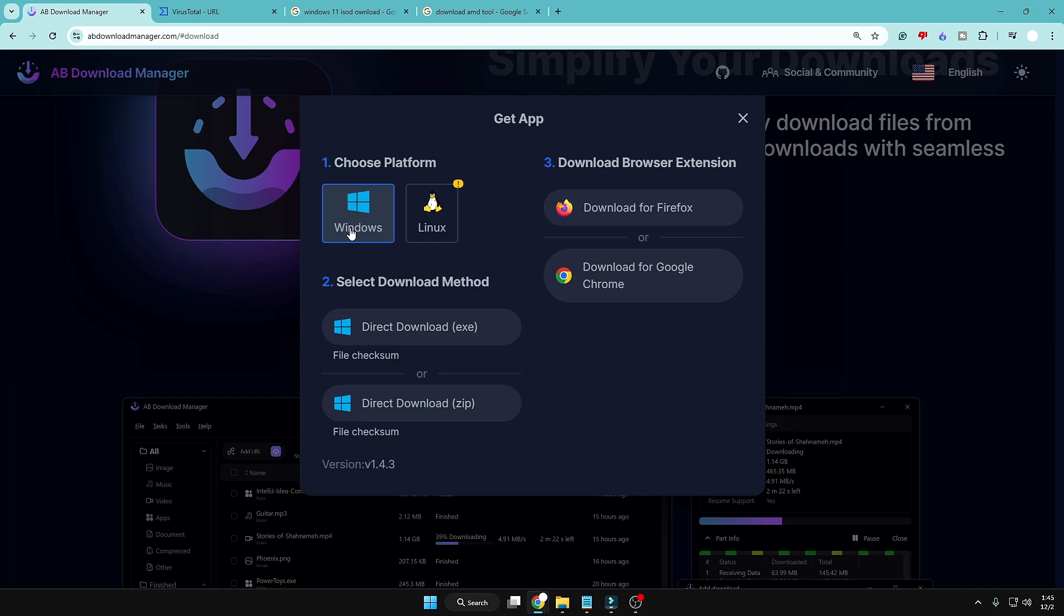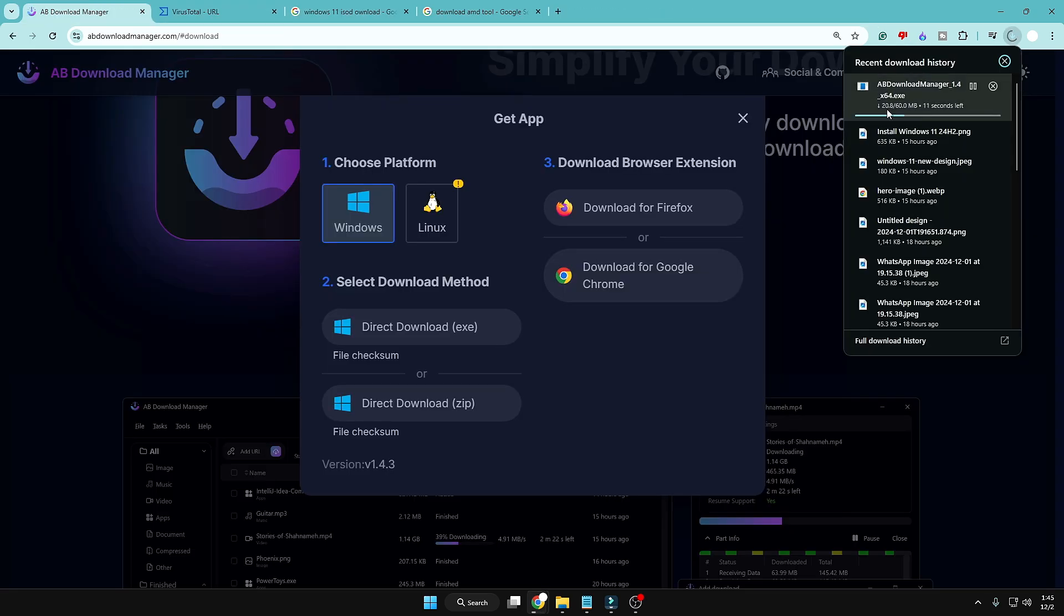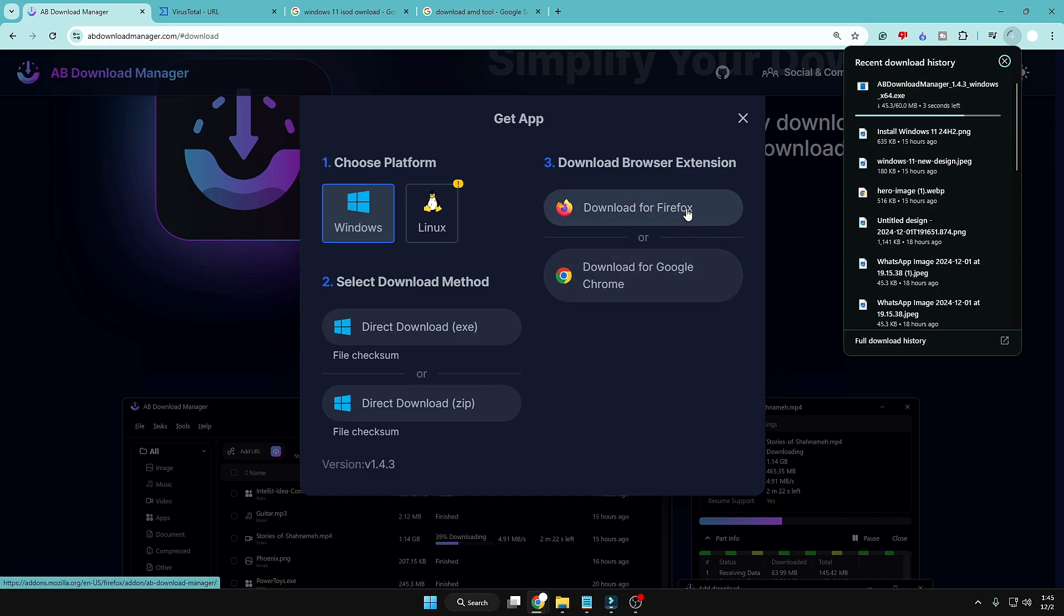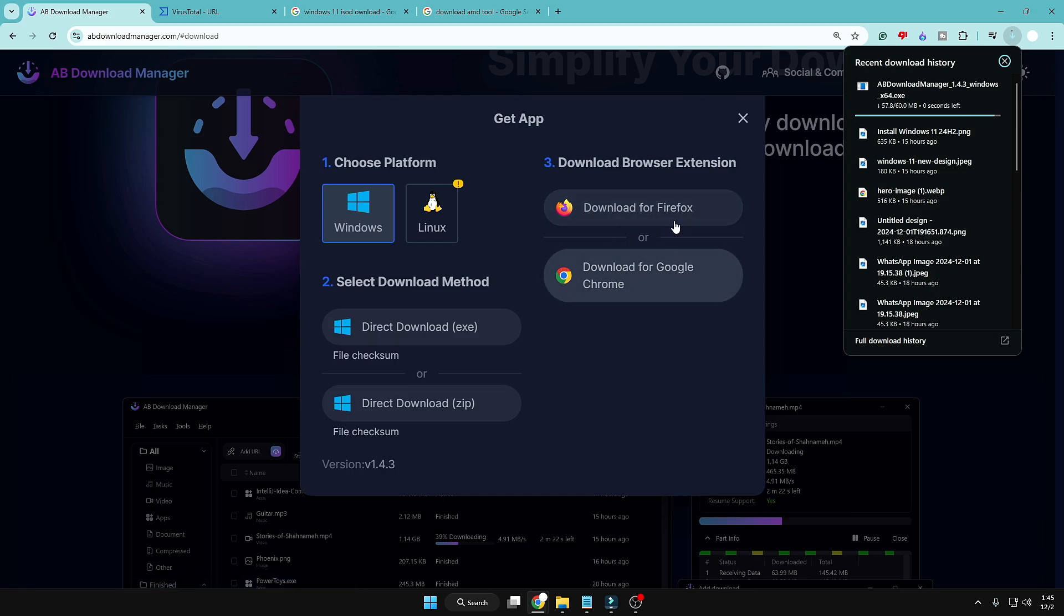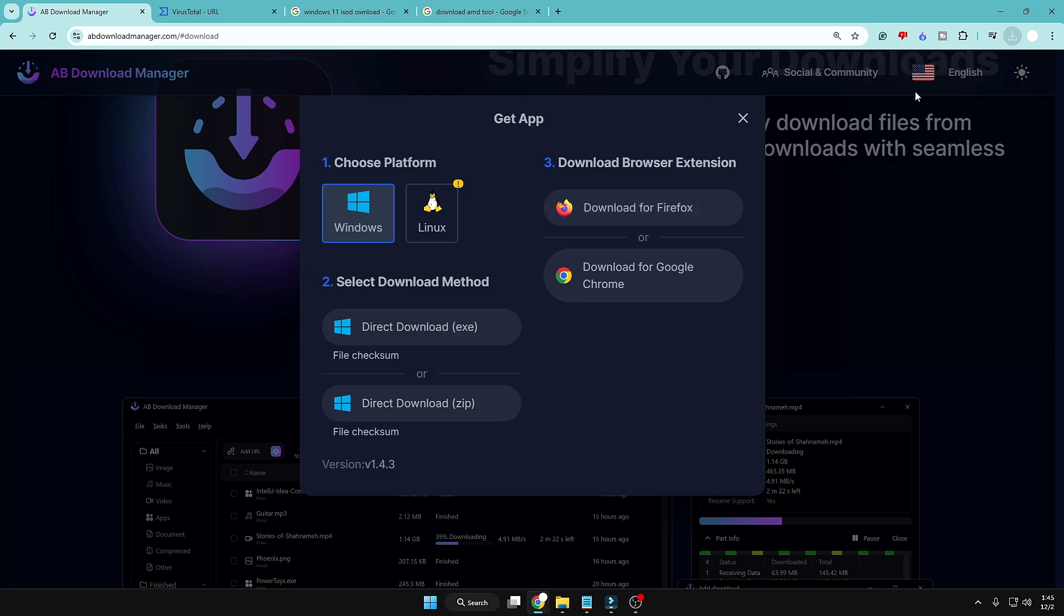Now it says choose a platform. You can go with Linux or you can also go with Windows. So I'll go with Windows here. I'll click on Direct Download EXE, or you can also go with the ZIP option. As of now I'll go with the EXE, so I'll click on it and the downloading will be quickly started. Now you can even download the extension depending on your browser. If you're using Firefox or Google Chrome, you can download for both of them. I will do that and show you that as well, don't worry.